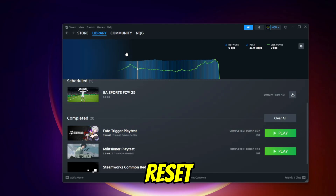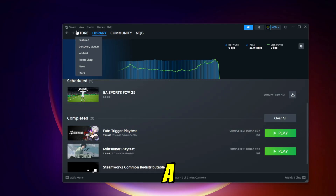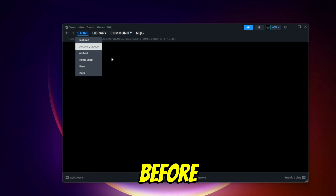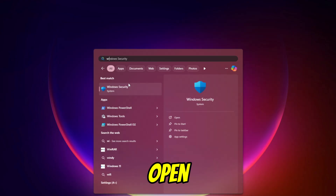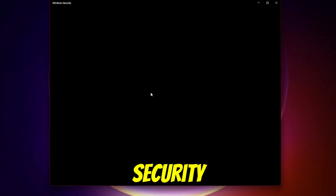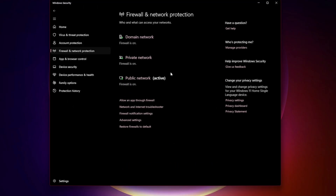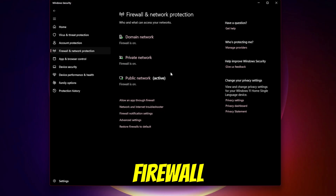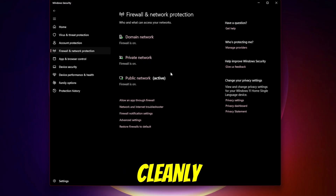Bonus step: Reset Firewall Settings. If you've changed a lot of settings before, your firewall rules might be corrupted. Open Windows Security again, click Firewall and Network Protection. At the bottom, select Restore Firewall to default. This will reset everything and let you re-add Steam and your game cleanly.